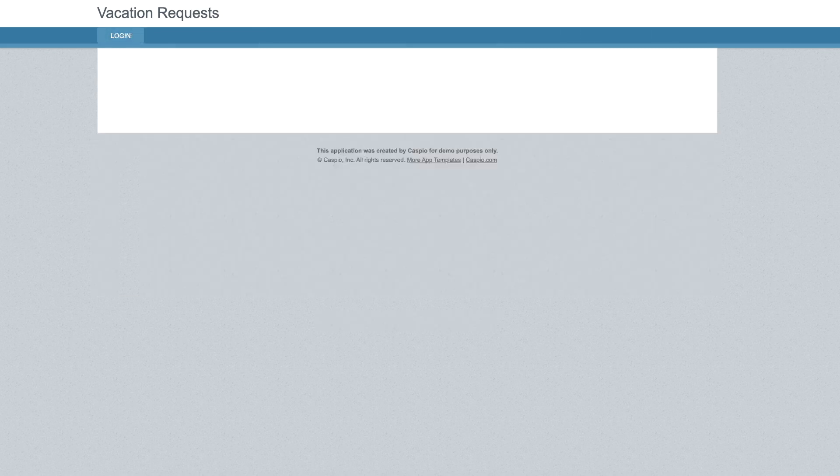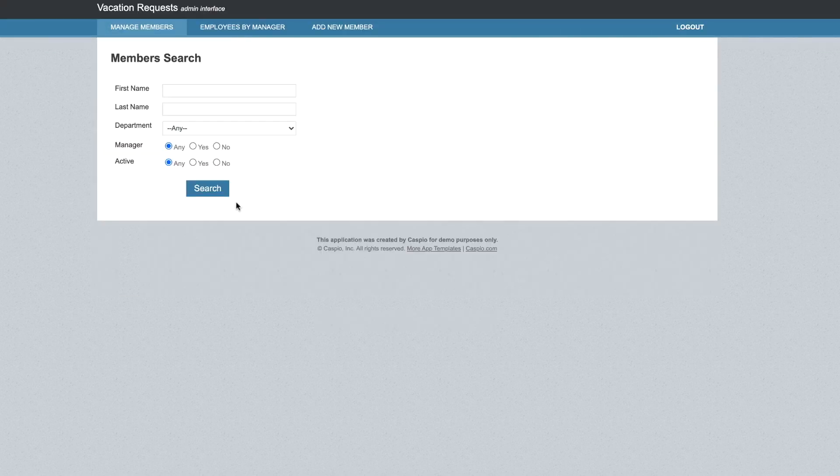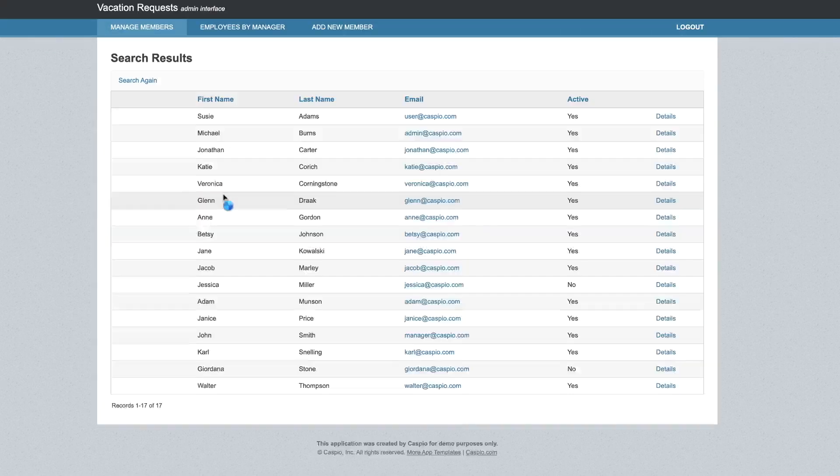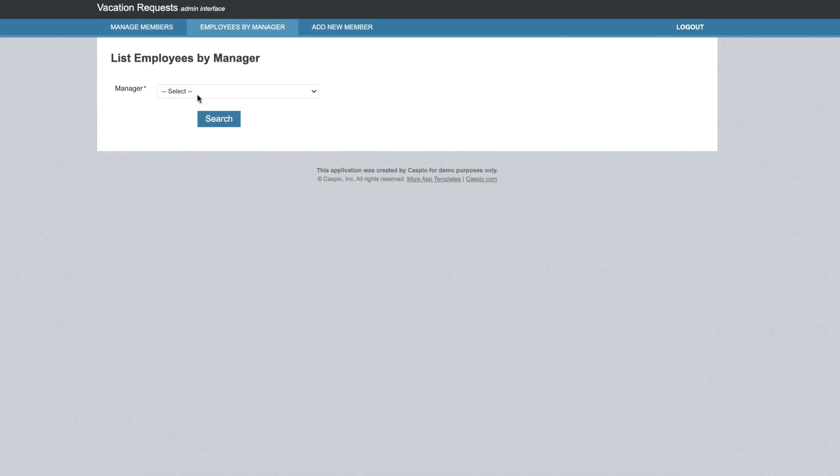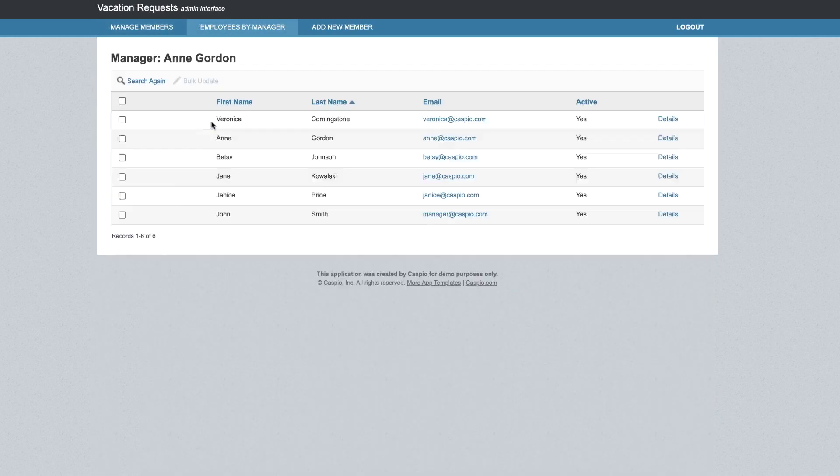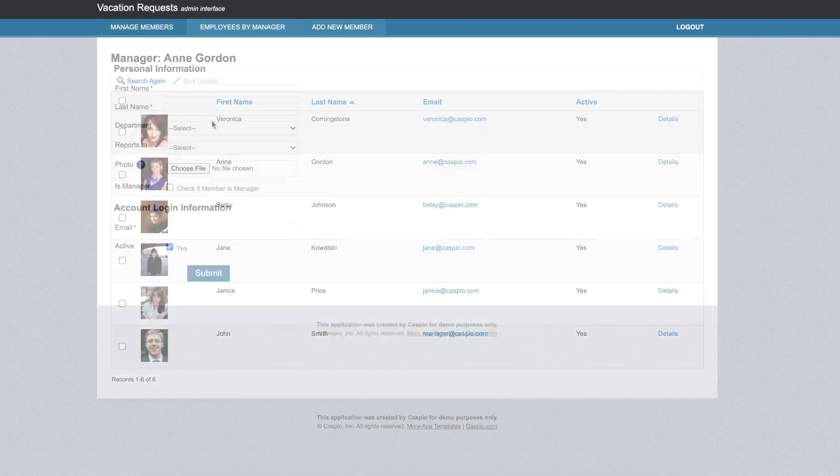Lastly, when logged in as the admin, we're able to manage all of the members, view all employees by manager, and add new members to the application.